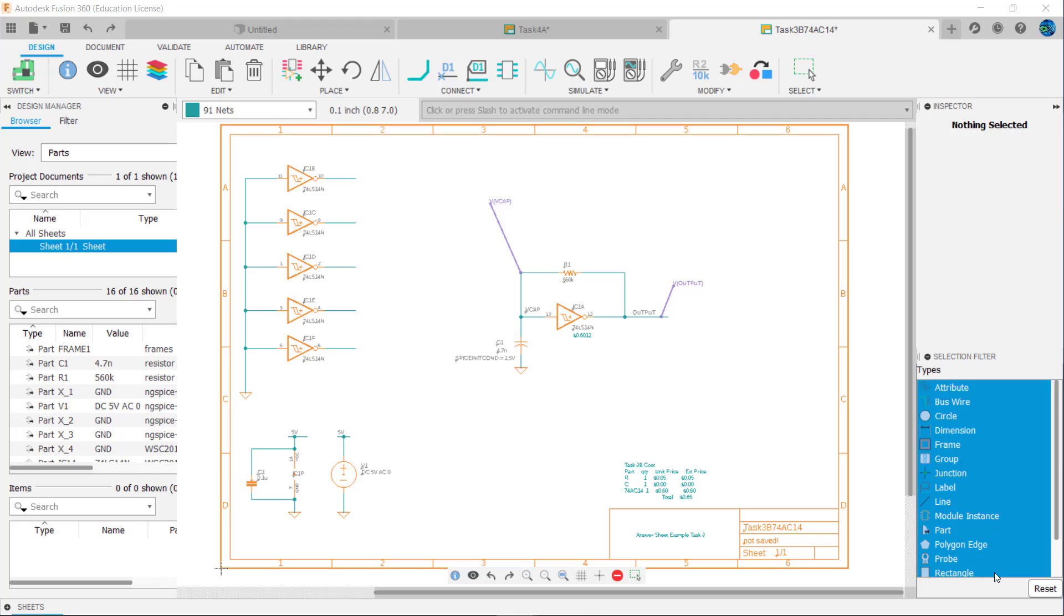Rarely do electronic circuits draw current from their sources in a smooth manner. Most often they switch on and off quickly or change their current draw at a rate demanded by input or output signals.